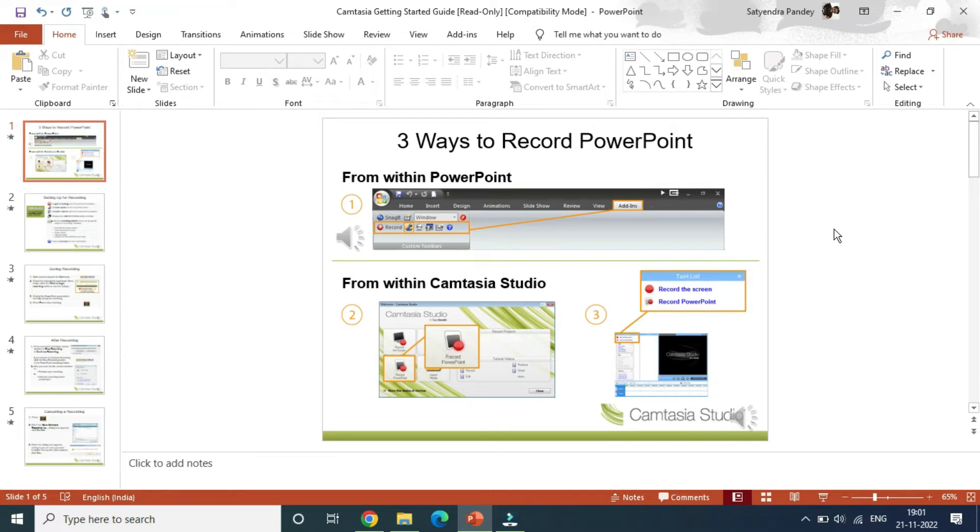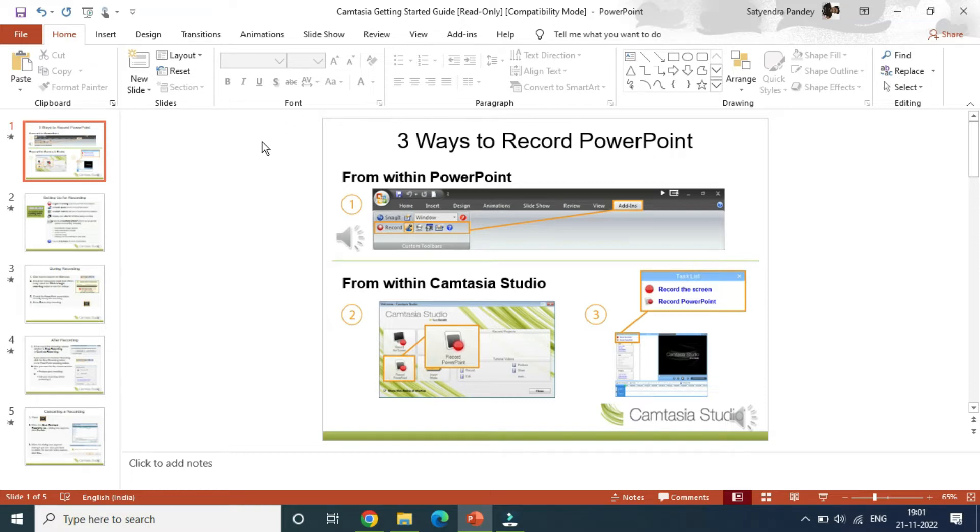As you can see, I have a presentation opened here and I want to remove the transition in a particular slide or in the whole presentation. Once you are here, you need to click on transitions at the top.